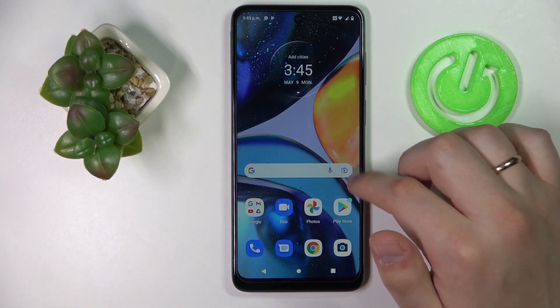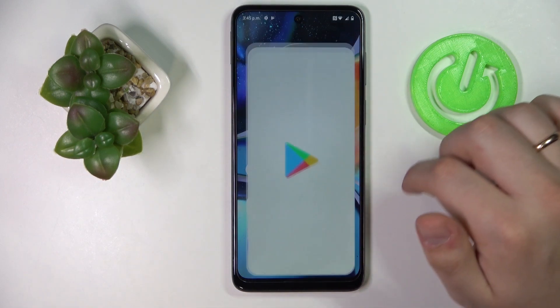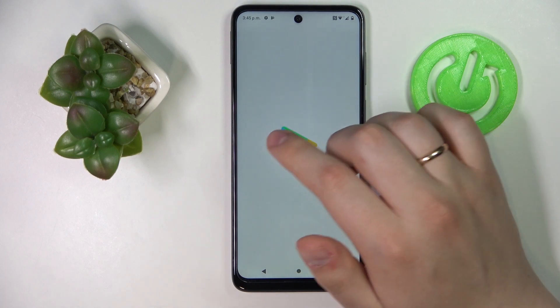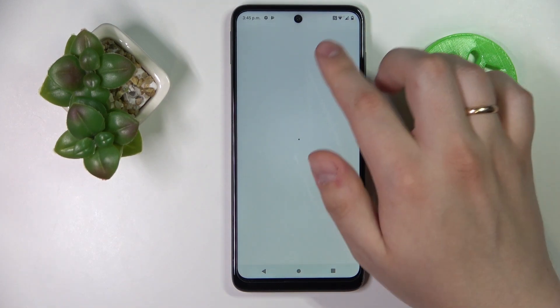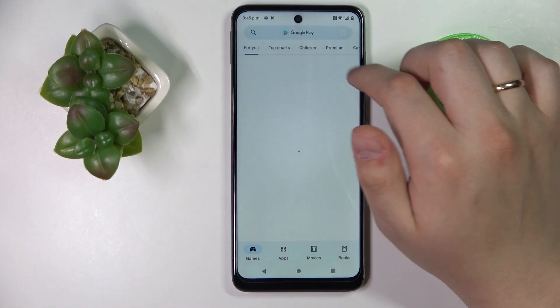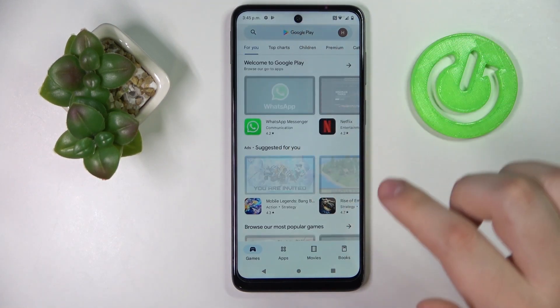So in order to be able to set it to never, you've got to use the help of the free Play Store app that is called Caffeine. So let's open up the Play Store.